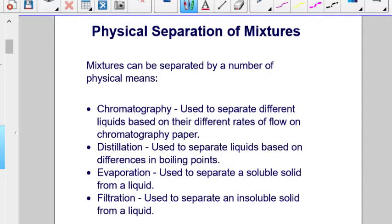Mixtures can be separated by a number of physical means. Chromatography is used to separate different liquids based on their different rates of flow on chromatography paper. Distillation is used to separate liquids based on differences in boiling points. Evaporation is used to separate a soluble solid from a liquid, and filtration is used to separate an insoluble solid from a liquid.